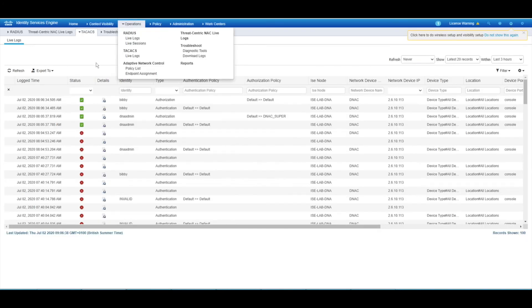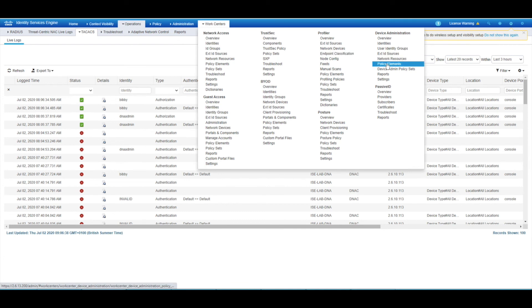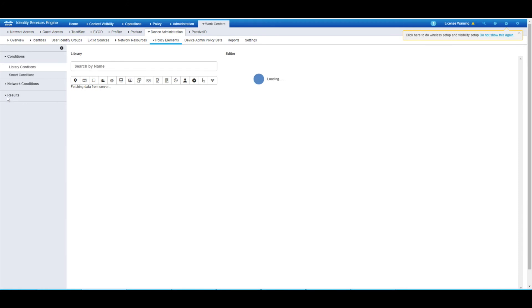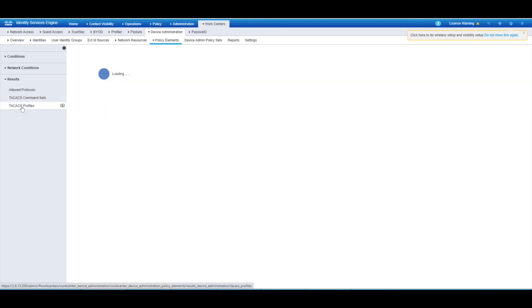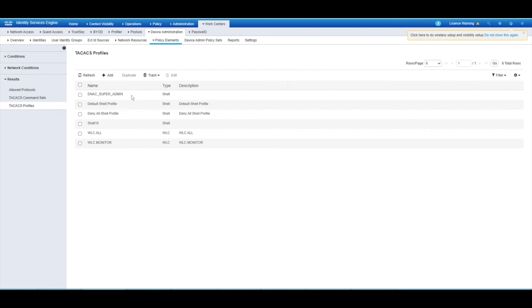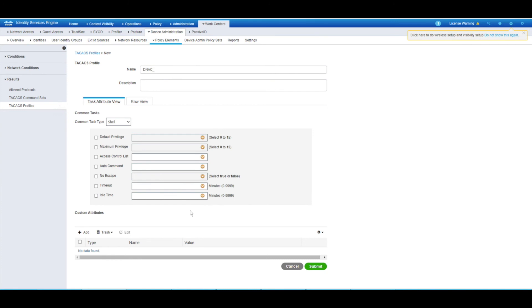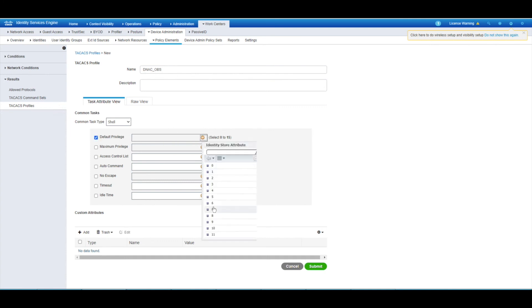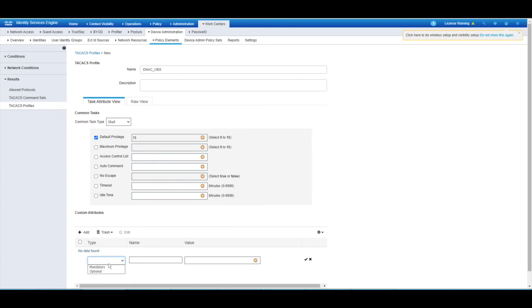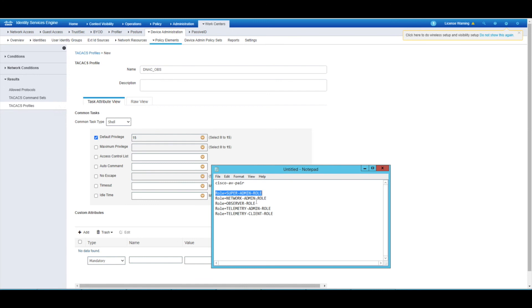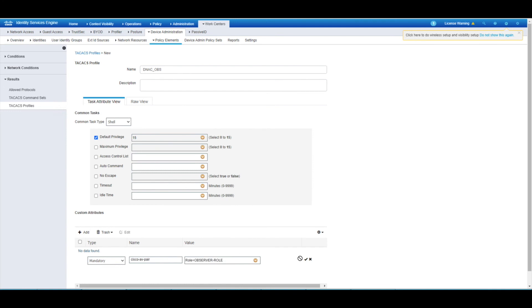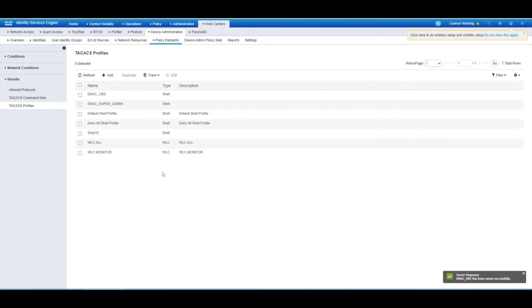We can fix this. Go back into Work Centers, then under Policy Elements, Results, and our Profiles. We had the DNAC super admin role - we'll create a new one. Call it DNAC Observer. Create the custom mandatory attribute - the AV pair - and for the value, the observer role. Remember to tick the checkbox, otherwise it won't save. Hit submit. And that profile is now complete. We also need to do the policy set.